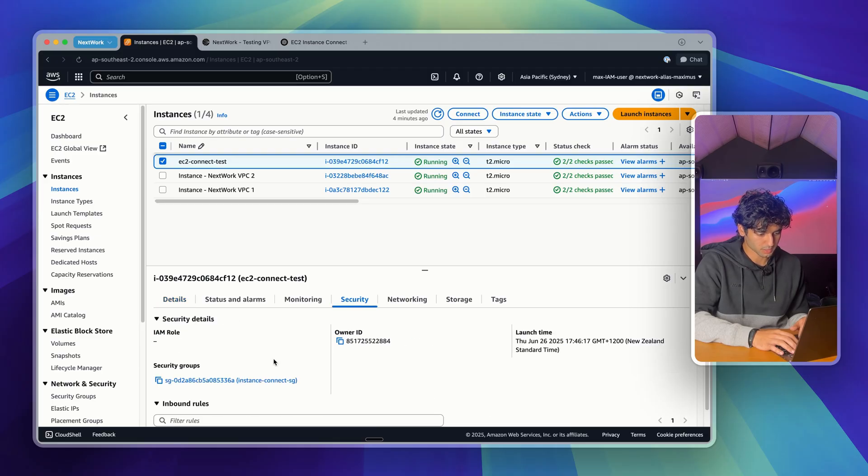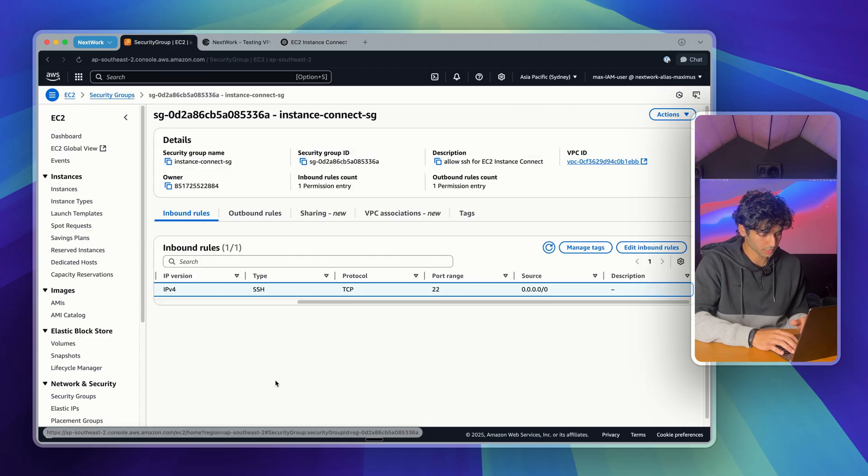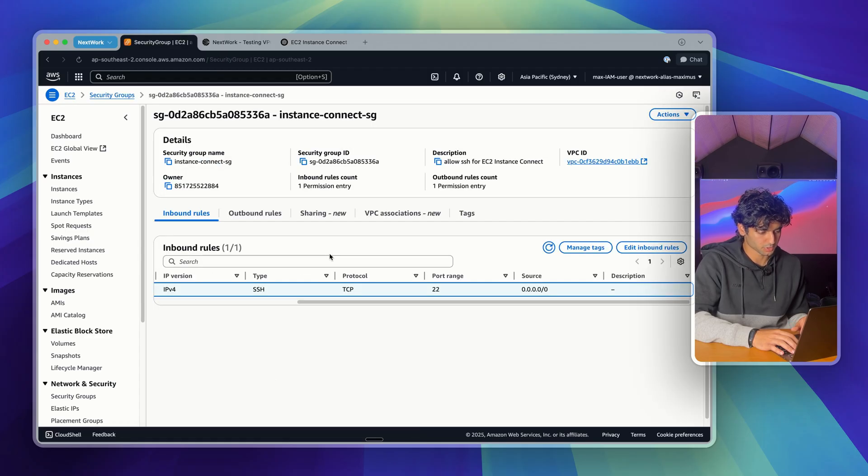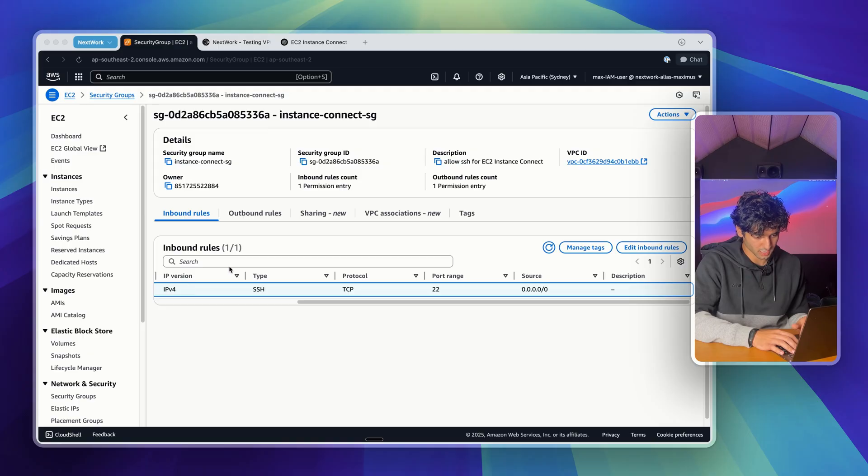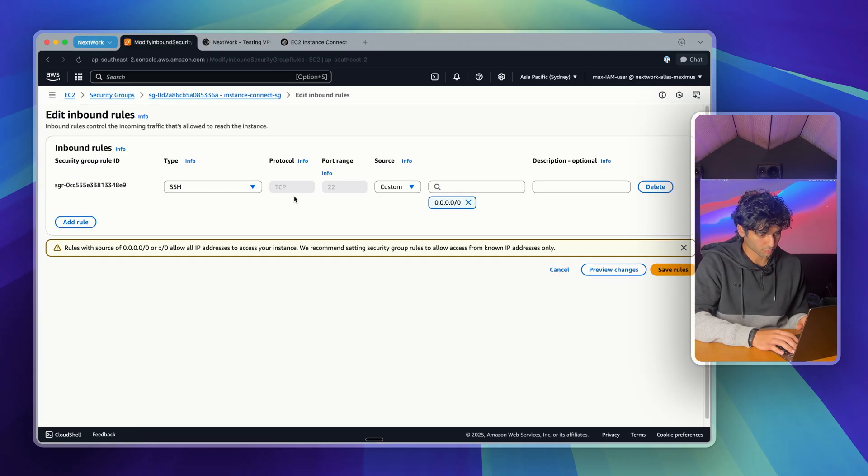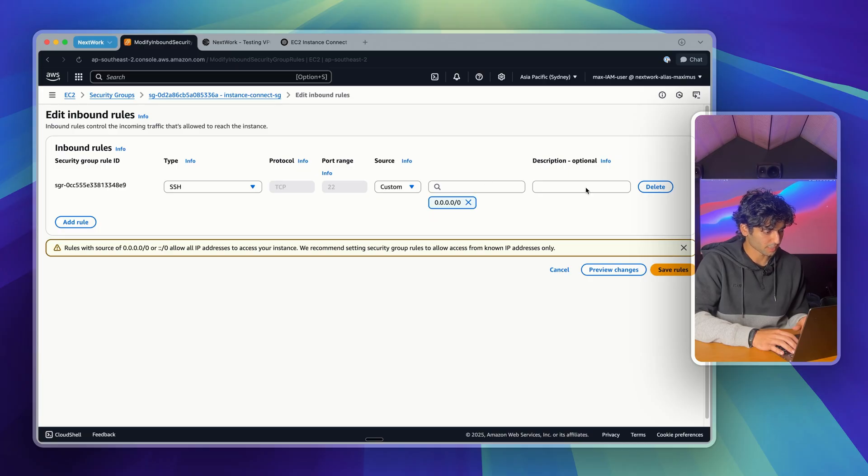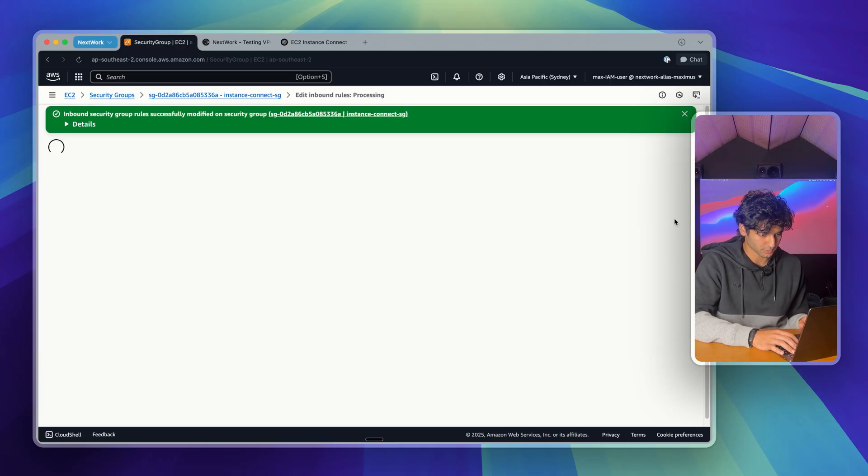Now once I'm in security, I can click on my instance connect security group here, which I'll click into. Now what I'm going to do is select this inbound rule here and go edit inbound rules. So for the sake of this, I'm actually going to go and delete this rule and save changes.